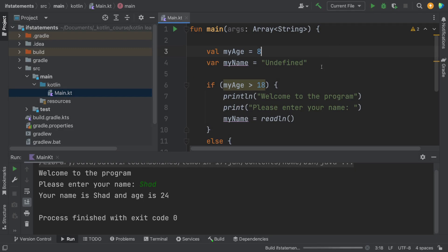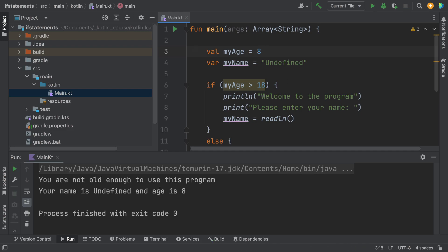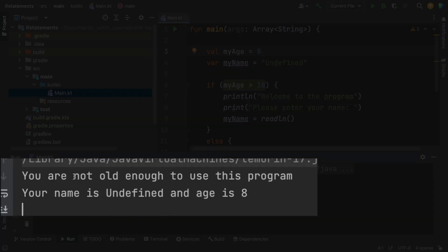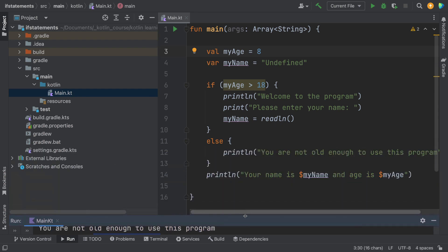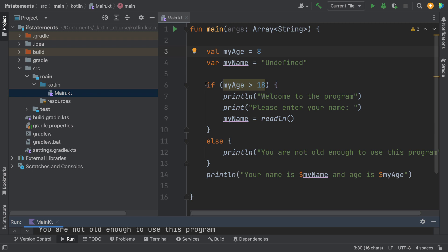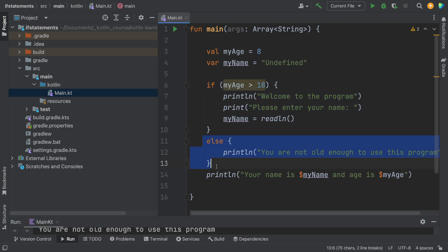Okay, and run it again. And this time you get the message that says you're not old enough to use this program, and then it says your name is still undefined. So following through, we see that we have an if section, and then the two are being executed.